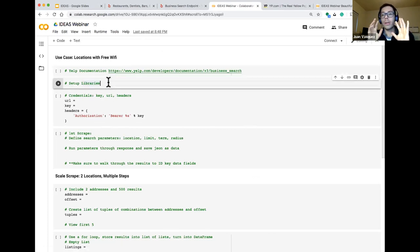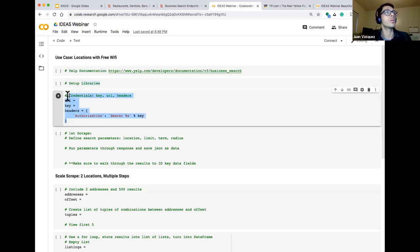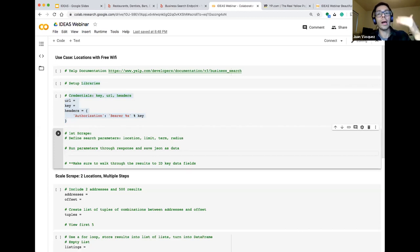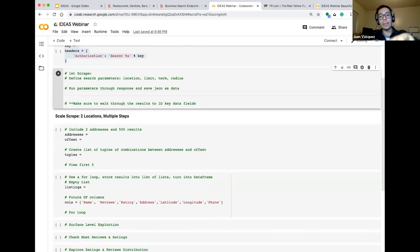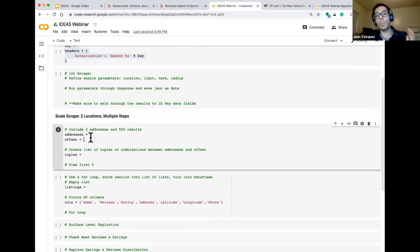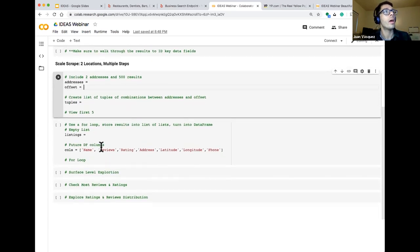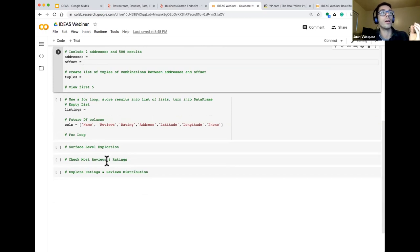I've shared some resources and defined some of the parameters we'll be using. Let's set up our libraries, then set up our credentials, and then we'll define our parameters, run one initial scrape, explore those results together, and then scale that scrape across two different locations and hundreds of listings. We'll package everything into a data frame and look at which listings have the most reviews and best ratings.